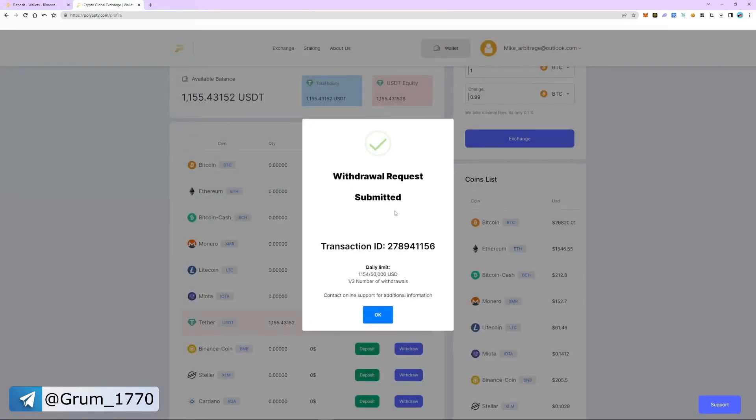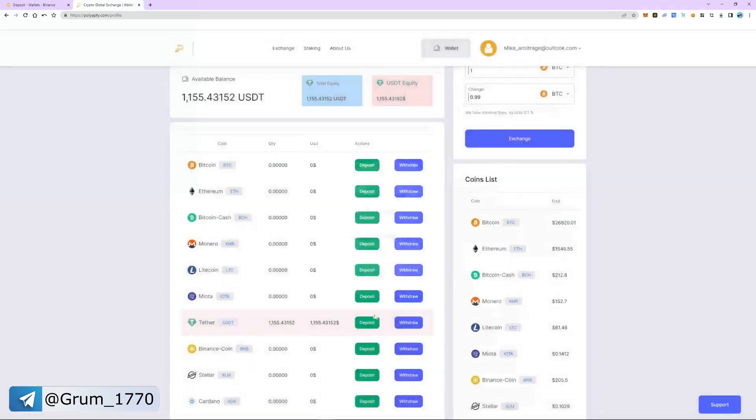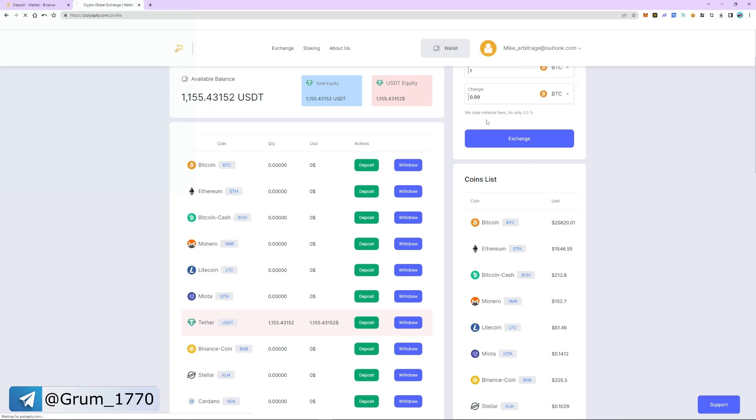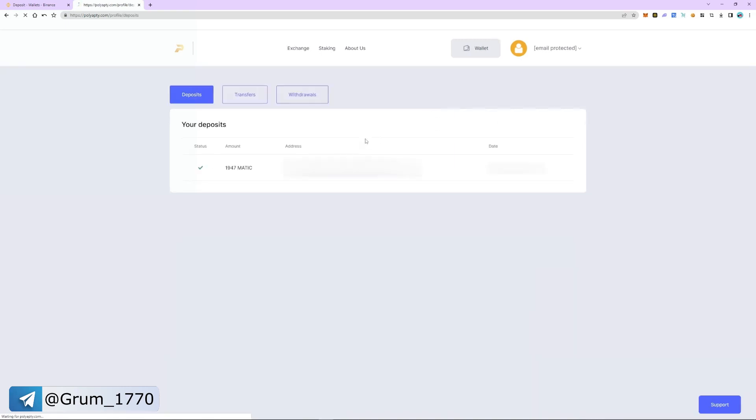The funds are sent to Binance. Let's go to the transaction history and withdrawal history. As you can see, the funds have been sent.